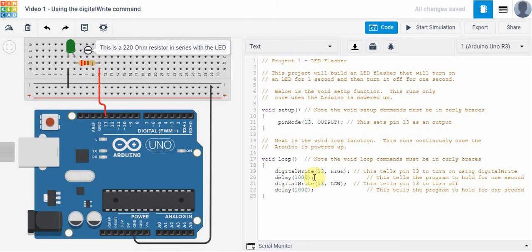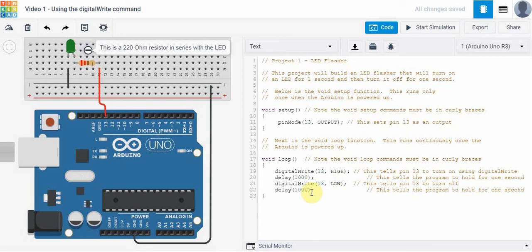And then we want to turn it off because we want it to flash. So we're going to do a digitalWrite pin 13, we're going to set it low, and we're going to hold it there for one second which is a thousand milliseconds. And again notice that we've got semicolons at the end here, at the end here.